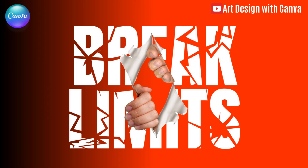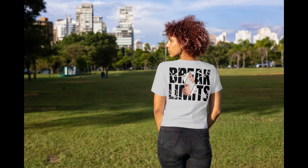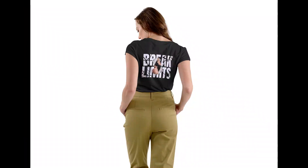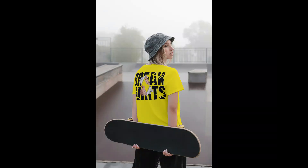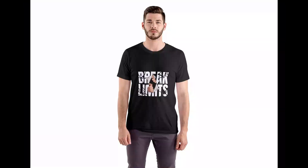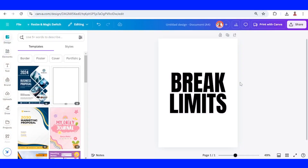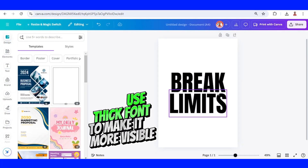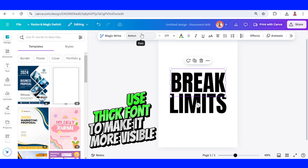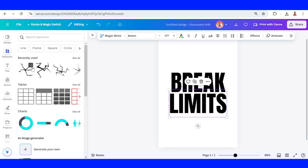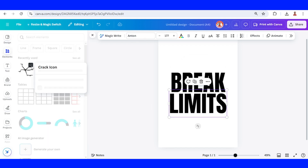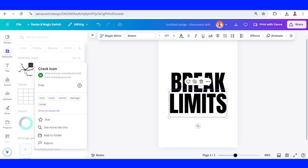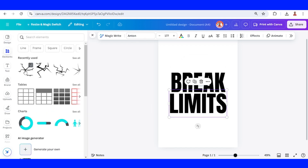Hi everyone, Renunadiandi here. Today I will share how to create a 3D t-shirt design. I have the text 'Break Limits' and the font is Anton. First, I will add this crack icon.